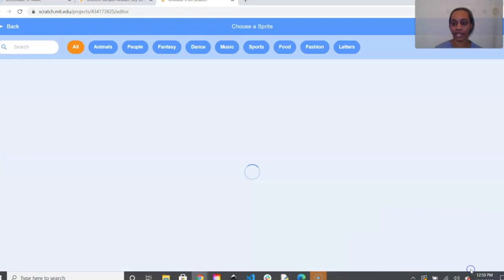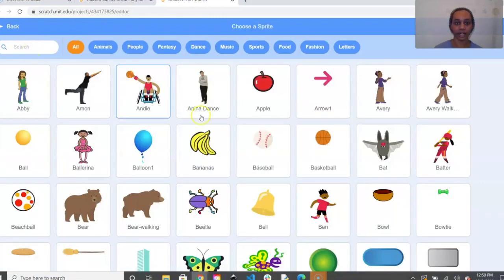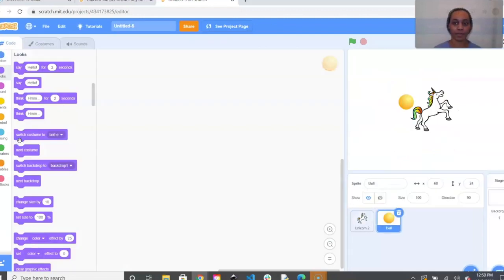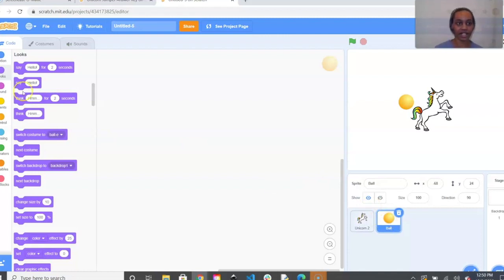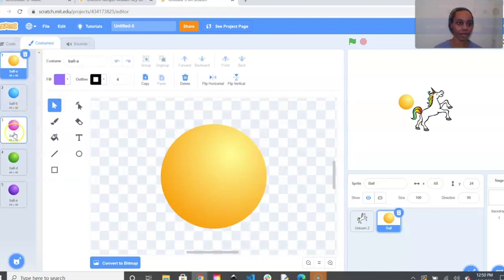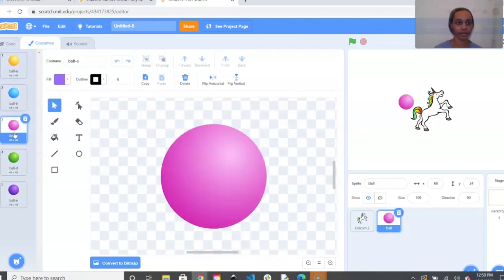Go back to our sprite selector and type ball in the search bar — it's right there. By default it starts as a yellow-orange color. I want to change mine, so we'll go to the left hand side of the screen. Under the code tabs you'll see Code, Costumes, and Sounds — click on Costumes and pick the ball costume you want, then go back to Code.